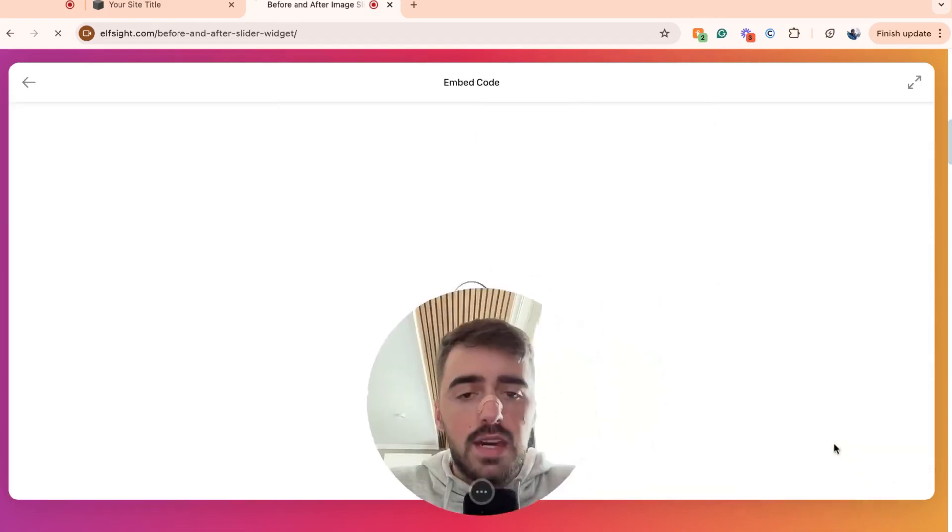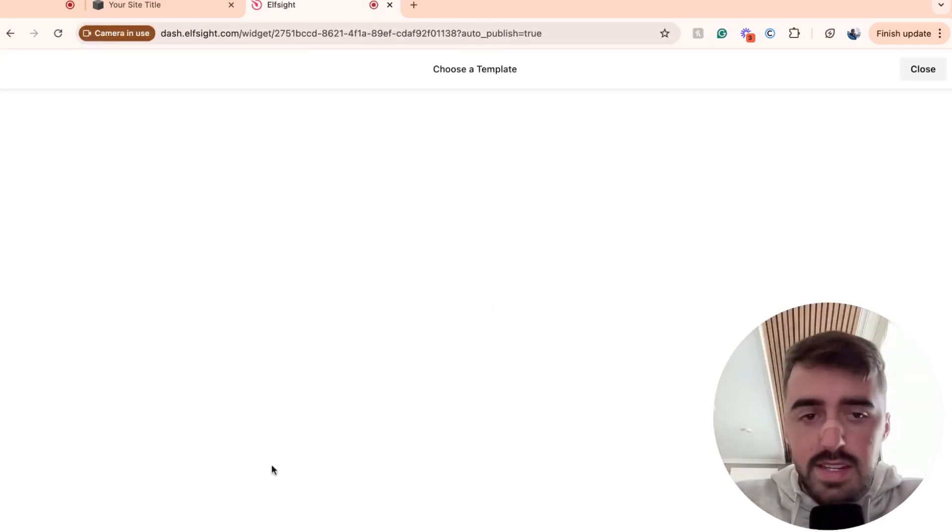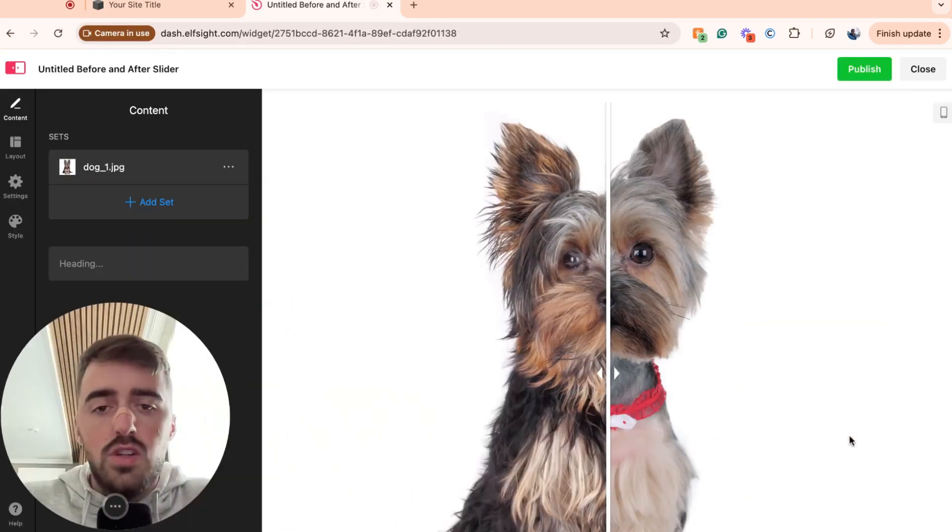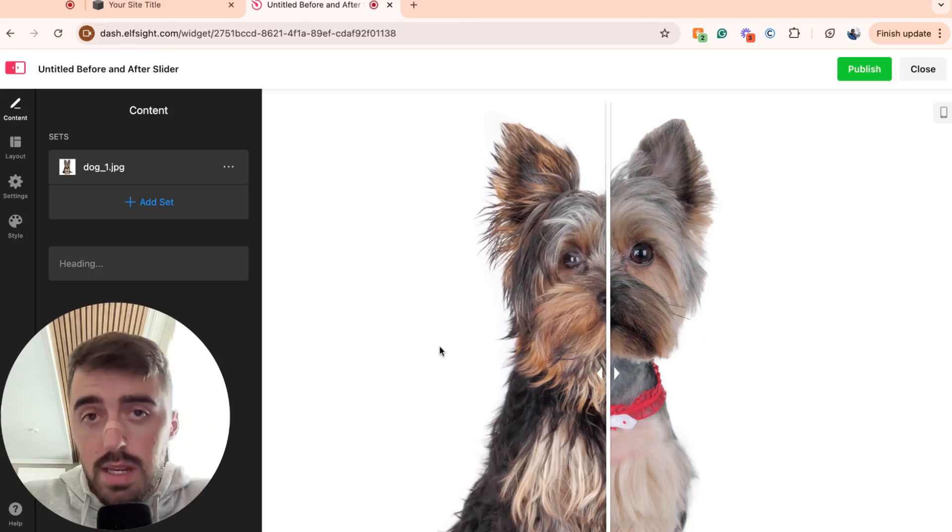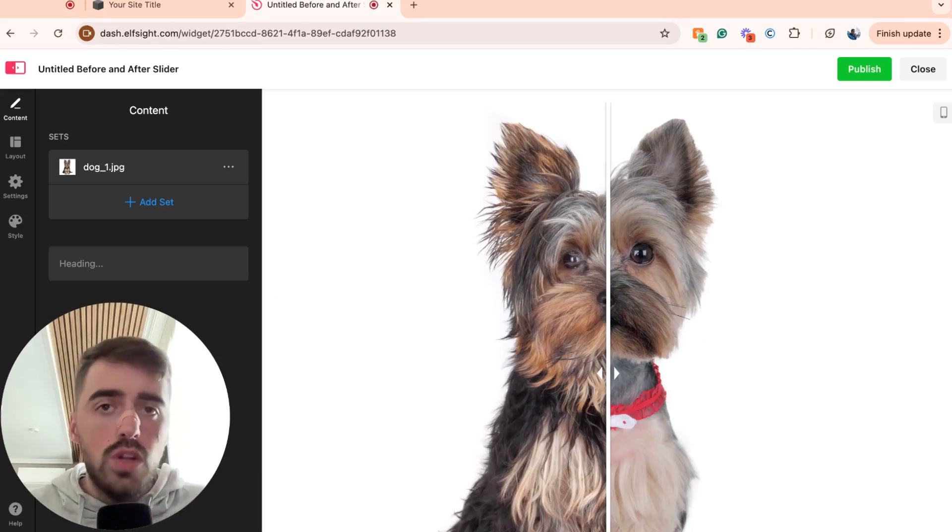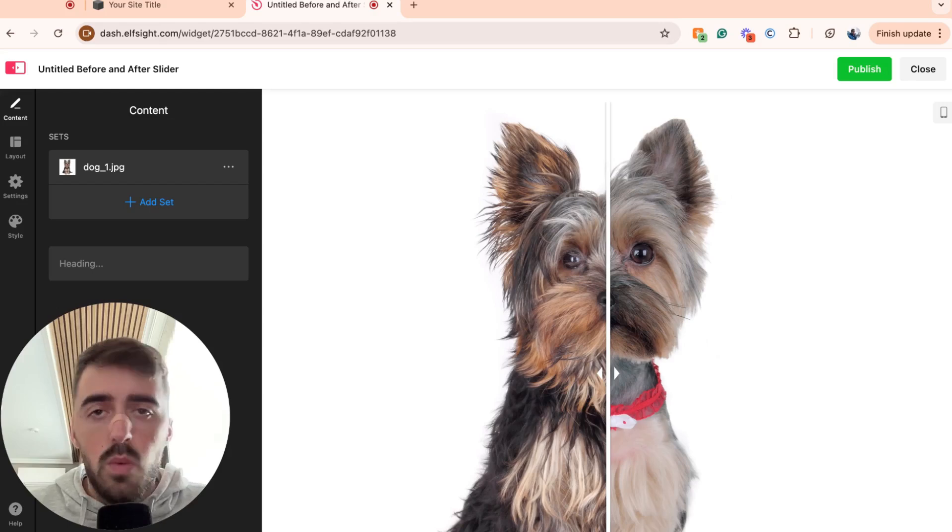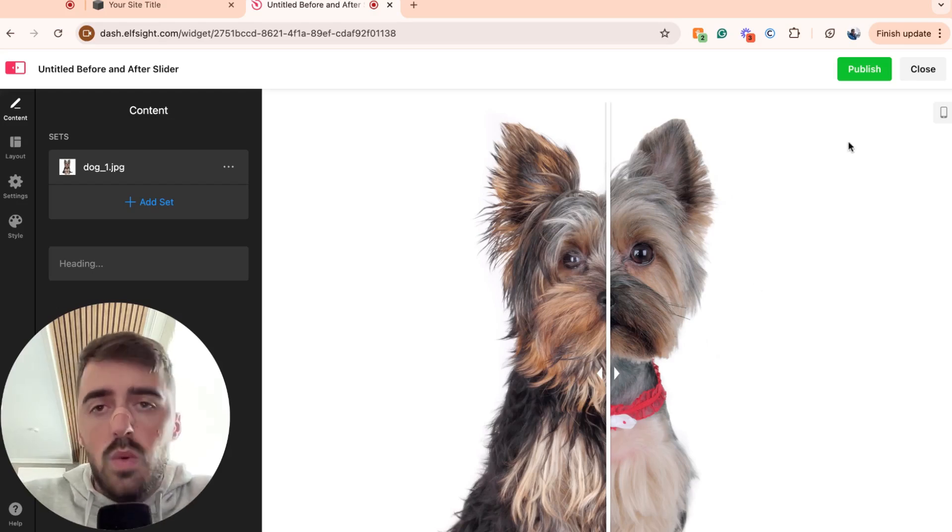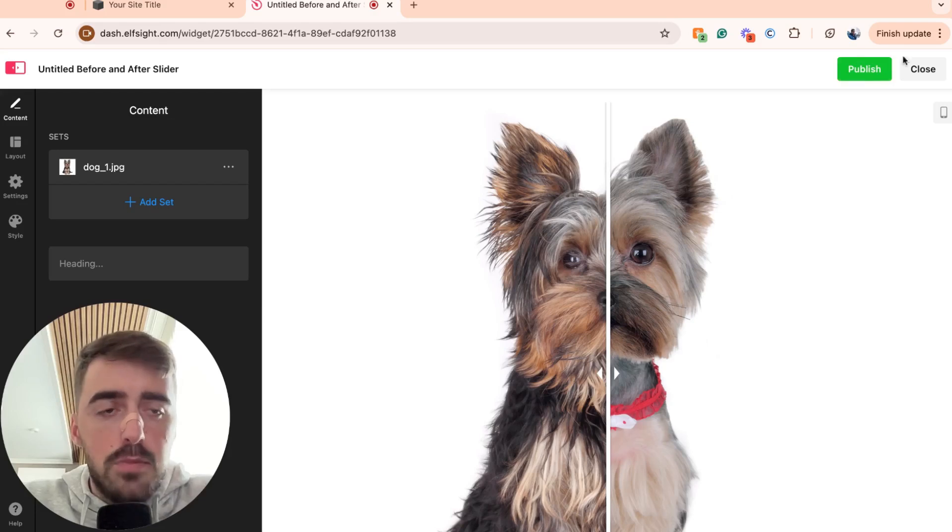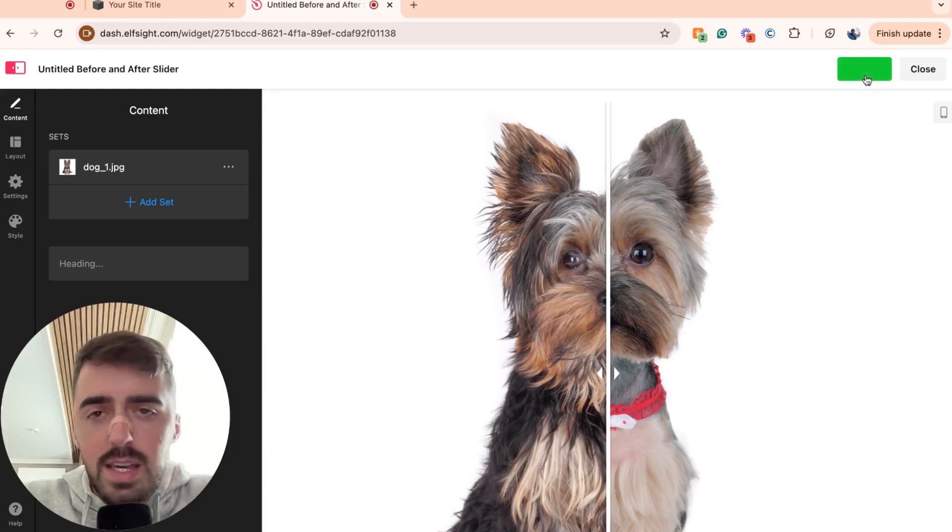And then in a couple of seconds, your widget will be created. Now, before you're taken to this page right here, you will need to log in to the Elfsight platform. You can either create a standalone account or you can log in through Google, which is what I've done because it's much easier and quicker. Once you've done that, in the top right corner of the screen, you will see this publish button right here.